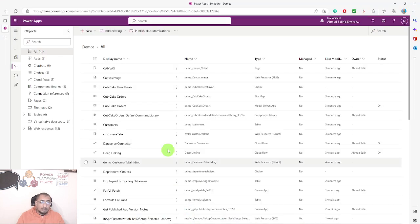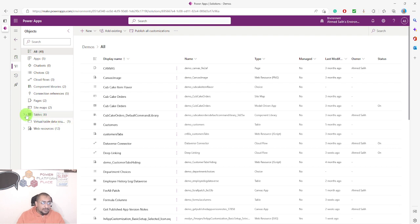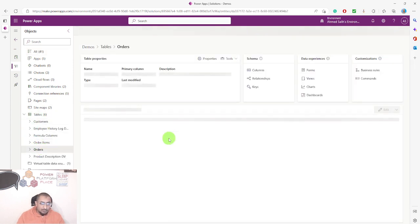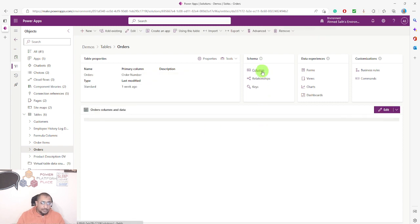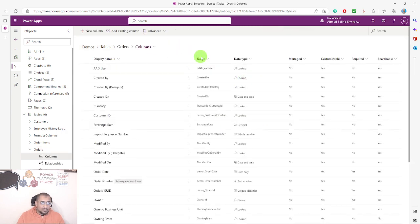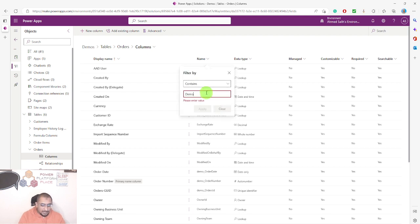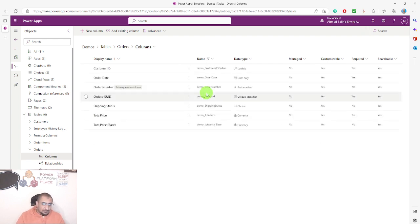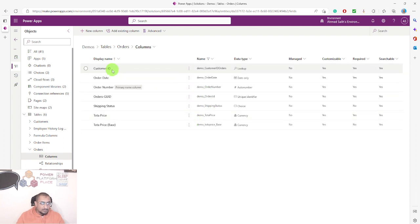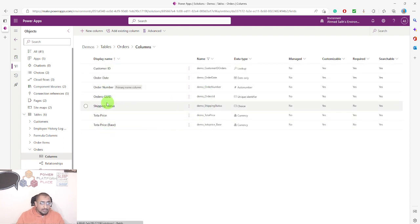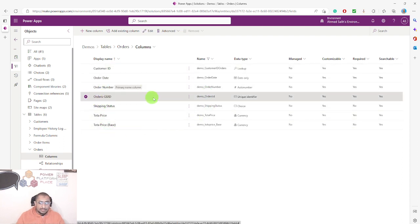Let me show you exactly what I did to include this column in my view. I'm in my solution called Demos. First, I'll go to my orders table and navigate to the columns. I'll filter by my prefix to see all the custom columns.